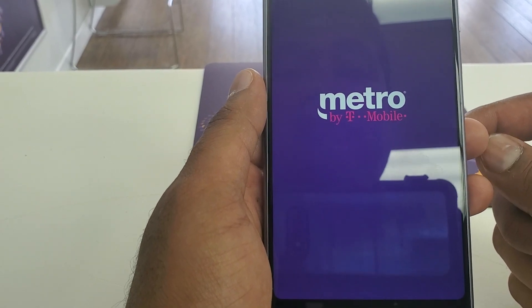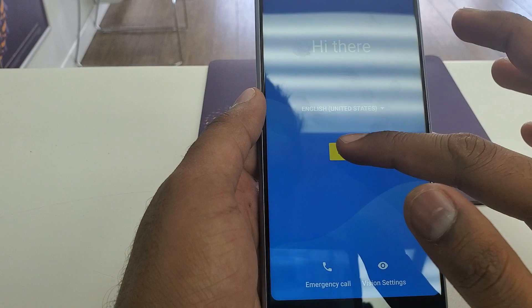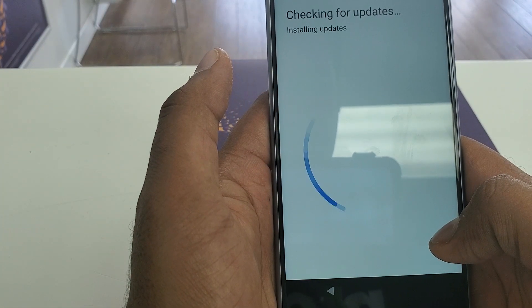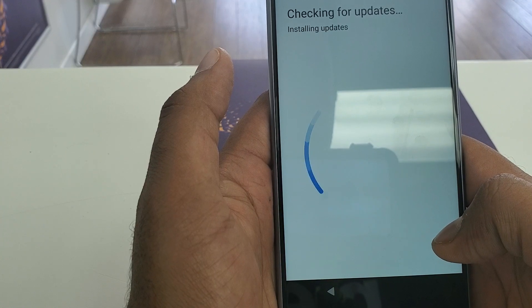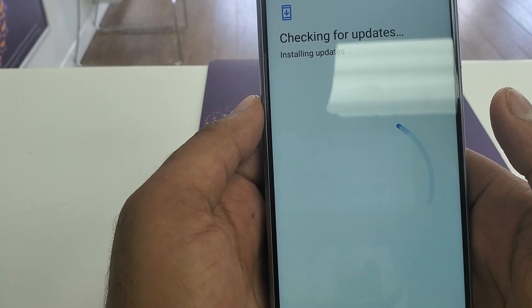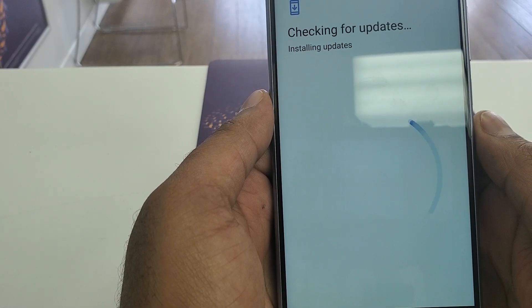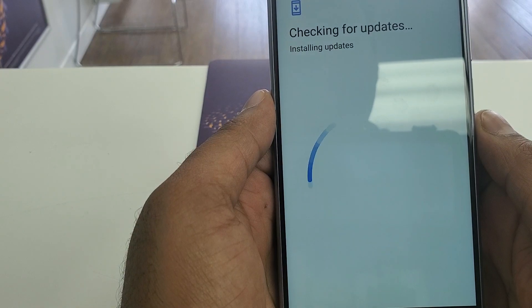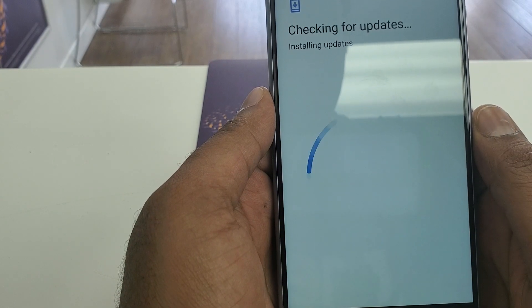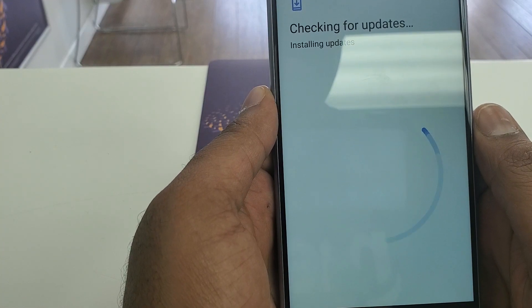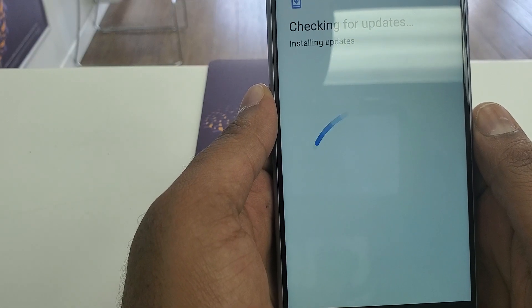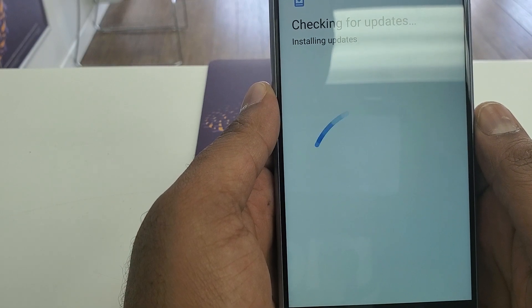Now we are here — just hit Next, Skip. It may take a few more seconds to check for or install a newer update.